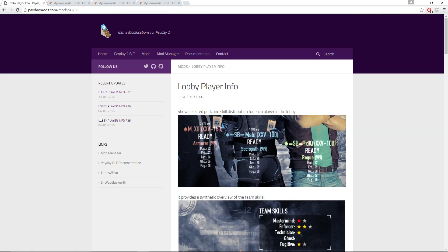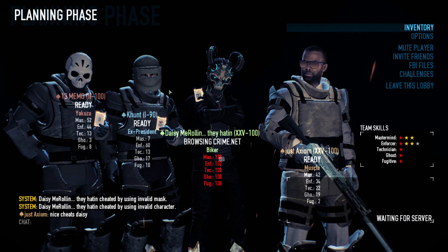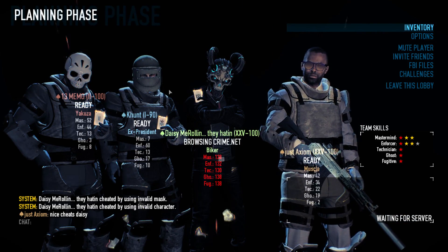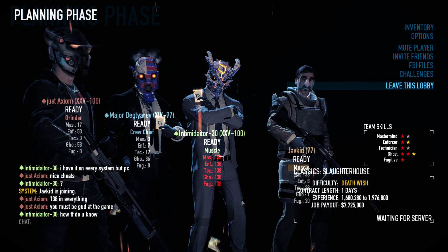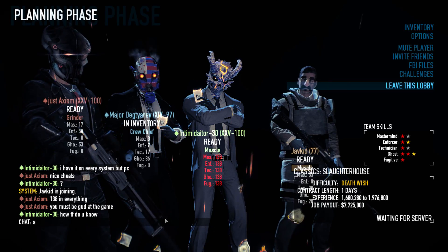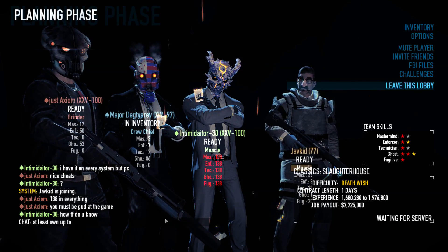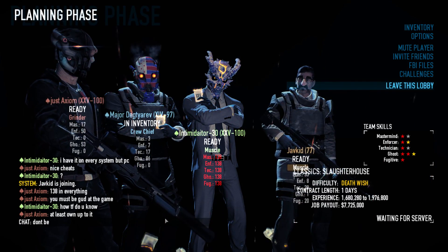Nifty Lobby Player Info is one of my favorite mods. It lets you easily see suspicious players and their cheats. Skills displayed in red are cause for alarm — you may want to leave the heist or kick that person unless you just want to play with a cheater. The best part of this mod is when you call people out and they act like nothing's wrong.